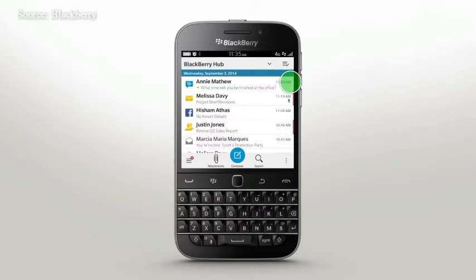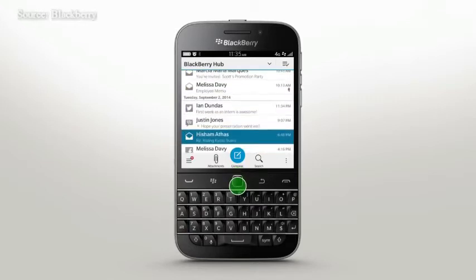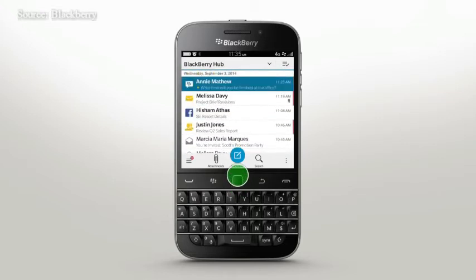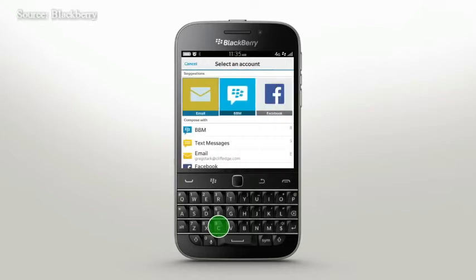Then you can view all messages and notifications in one feed. To start a message, tap Compose or press C on the keyboard while in Hub. You can select the type of message from the list or use Hub's predefined keyboard shortcuts.